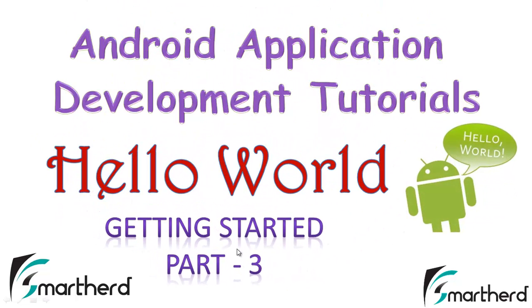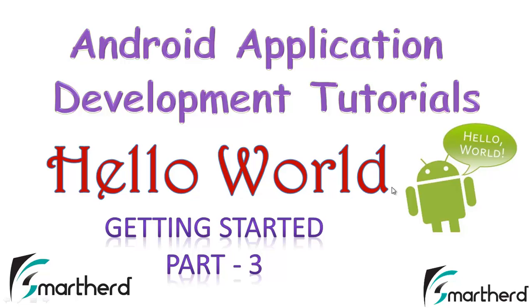This is the continuation of the previous two tutorials. I am going to explain in this tutorial about the resource folder, action bar activity, activity class, MainActivity.java and how you are able to print the Hello World in your application. Now let's move forward.